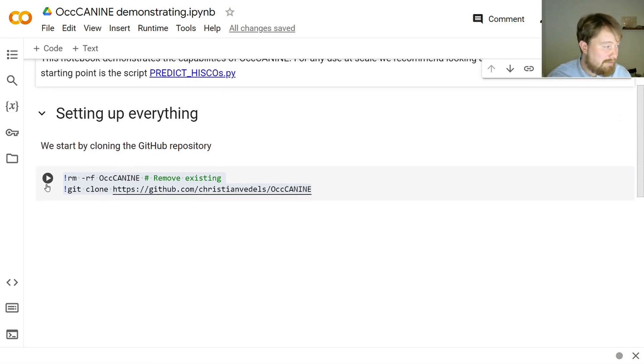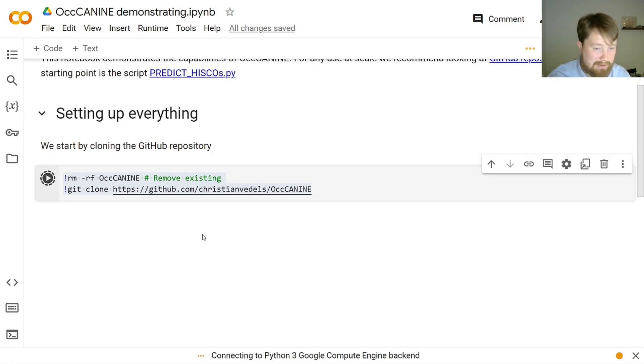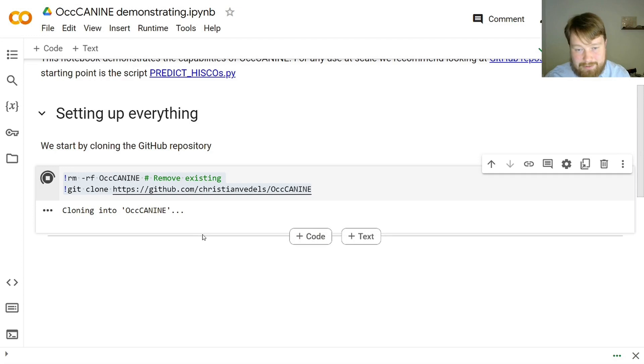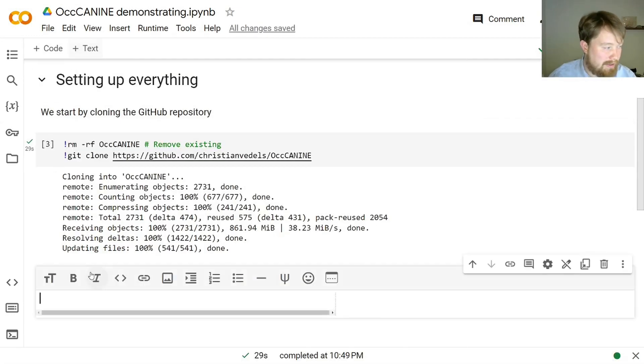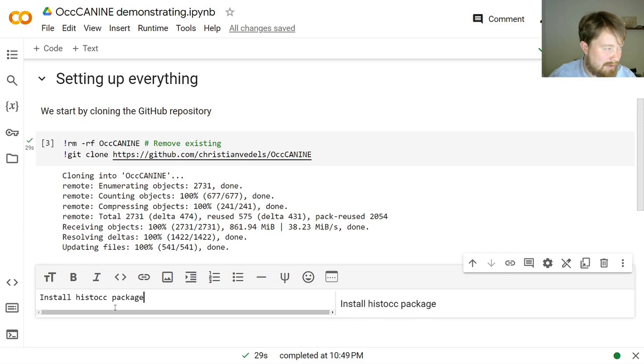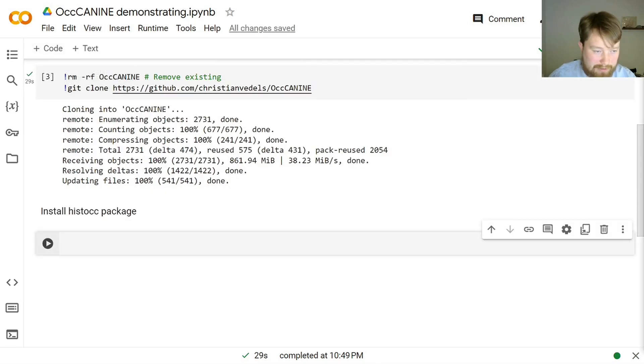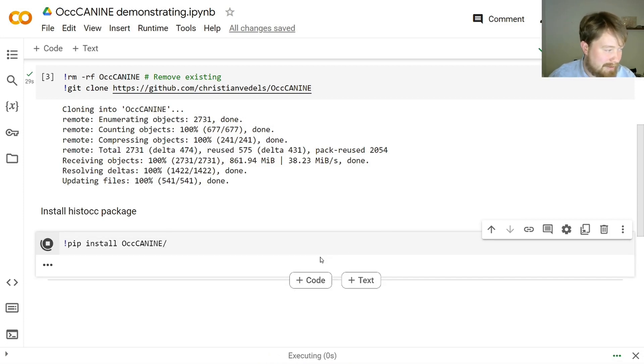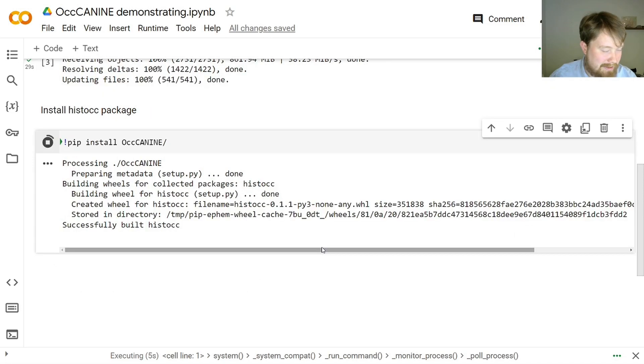Now, to get started, first of all, we need to download the GitHub repository locally. And we do this by running this command. It takes a while the first time, but it's only necessary to run this once. There we go. Next step is to install the library, which is included in this repository. We do that in this way. There you go.